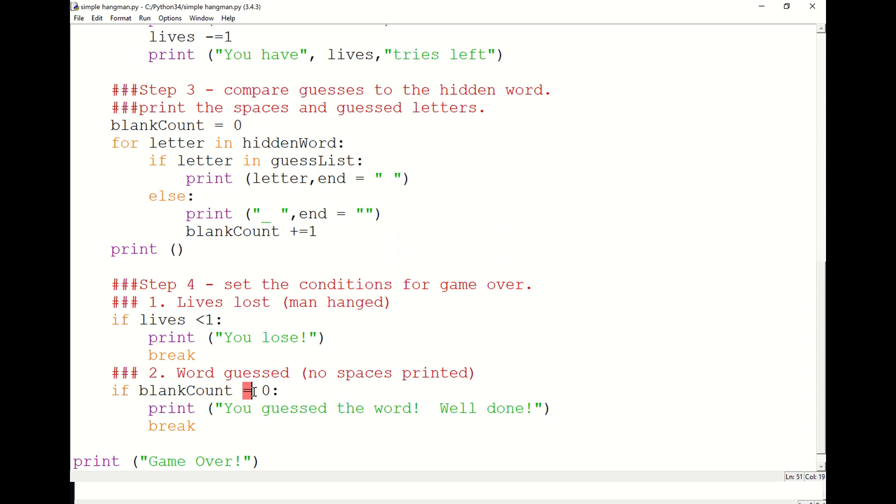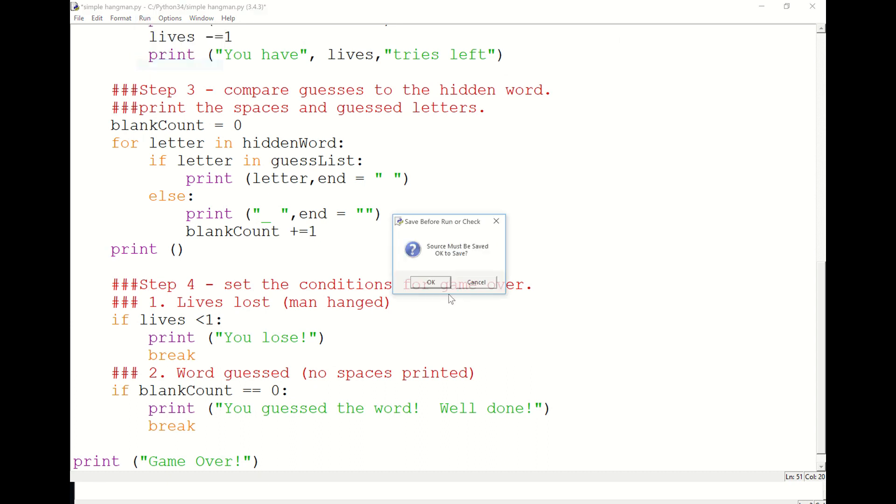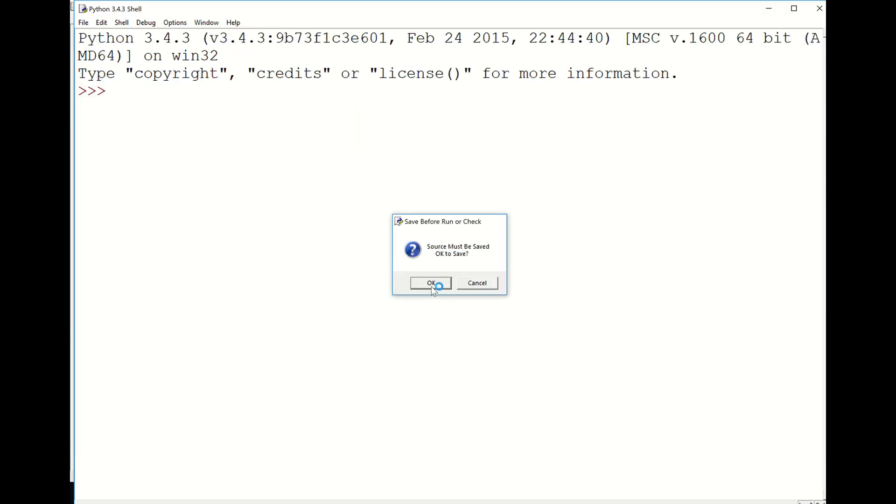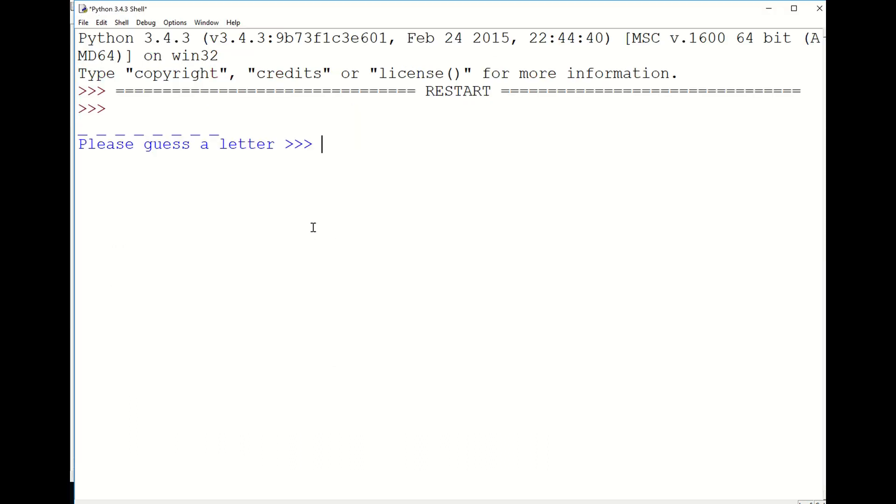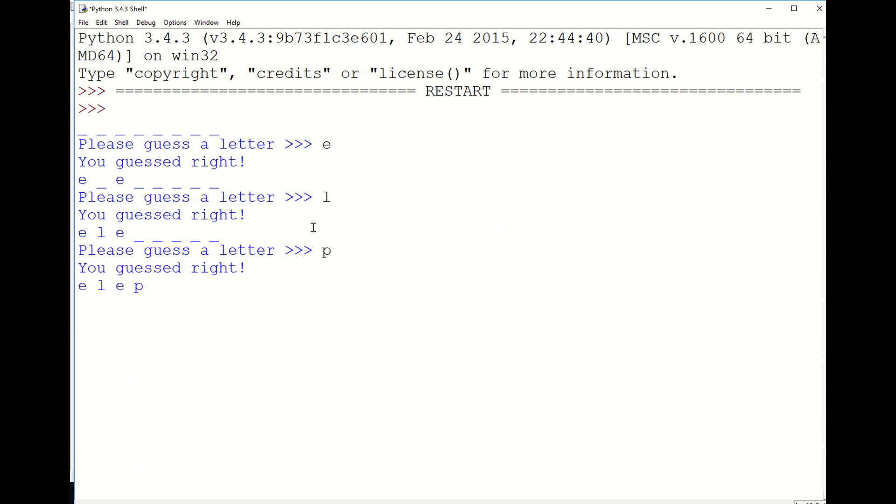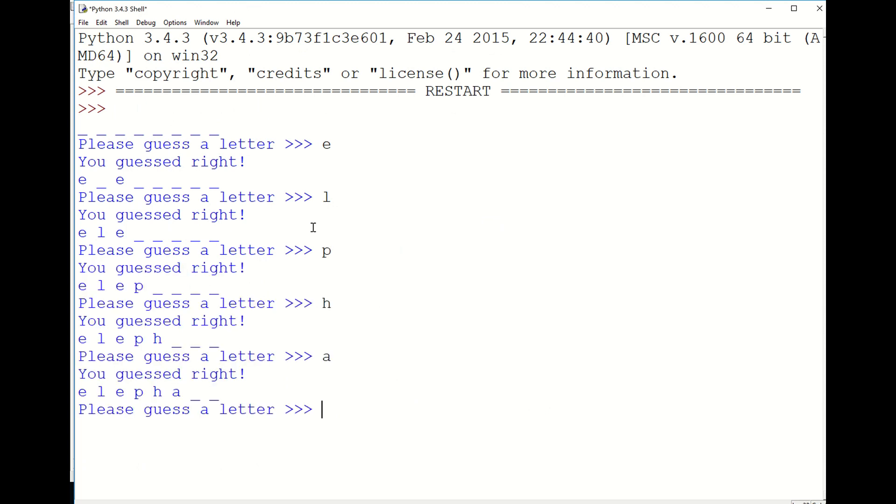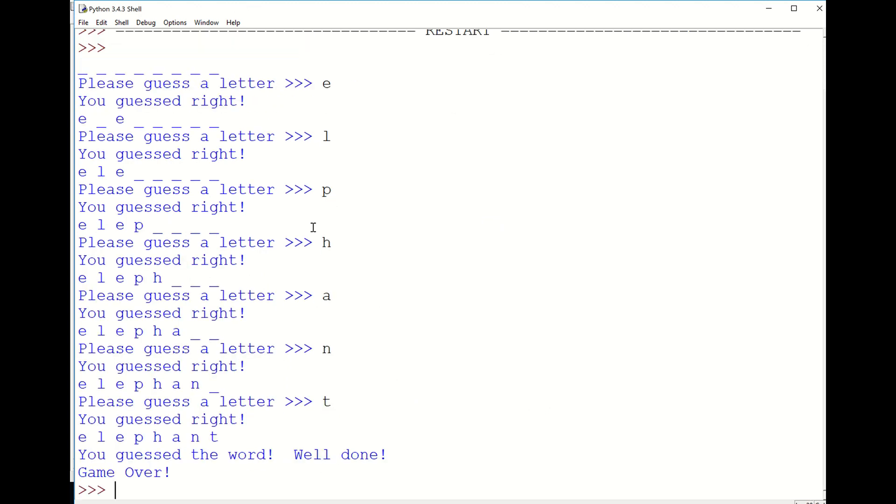Let's run the program and check that that works. So as you can see when we successfully guess all the letters in the word we get a message saying well done and it's game over.